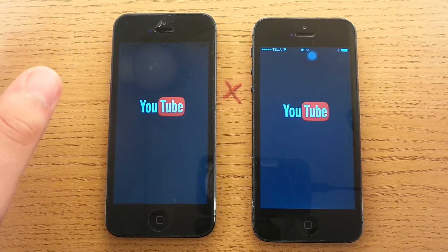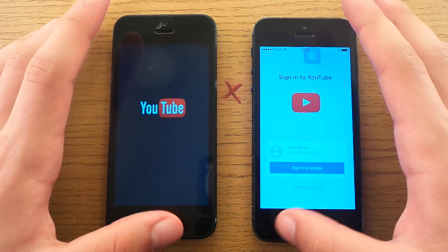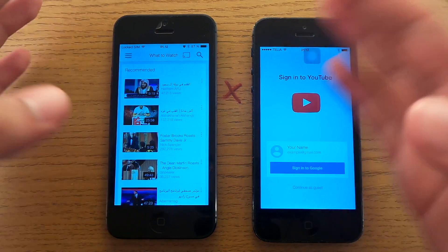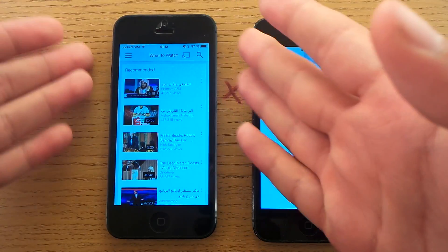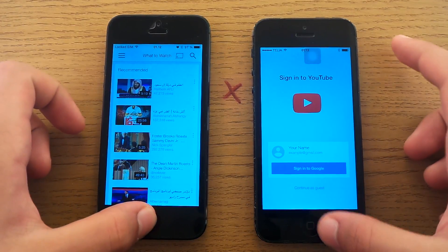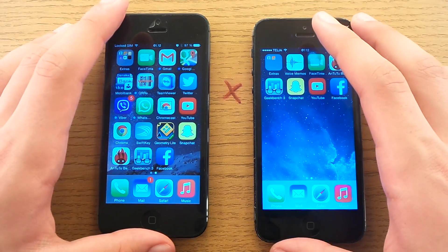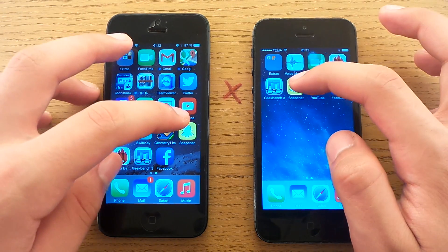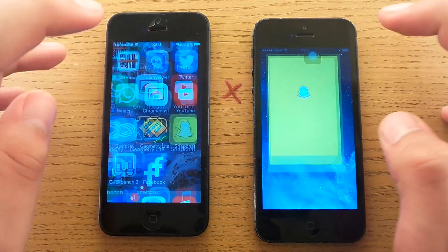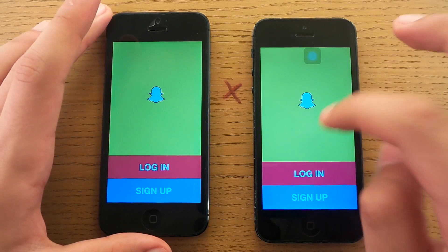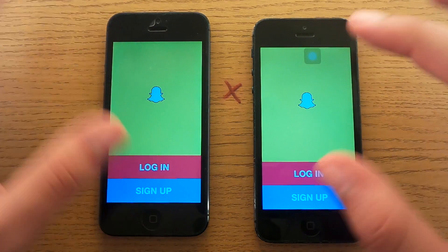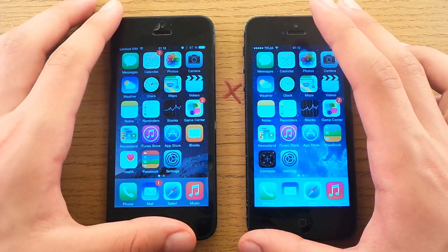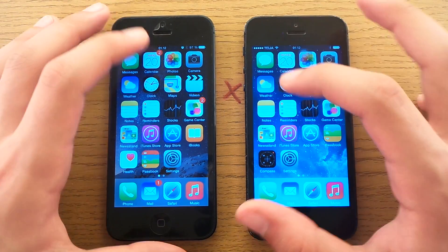Let's open YouTube. iOS 7 still feels snappier. I'm confused — this one feels better, but in comparison to the other one it's not good at all. Let's open Snapchat. iOS 7 reacts faster to my presses, which makes it load faster.